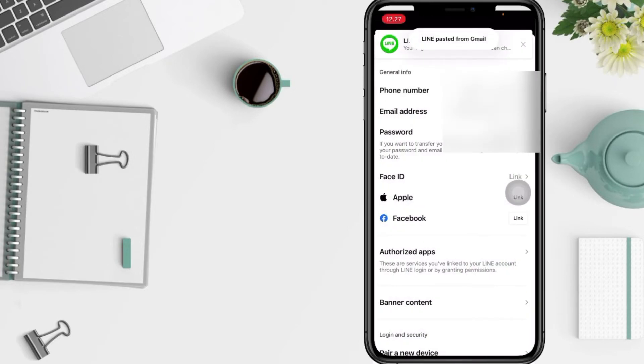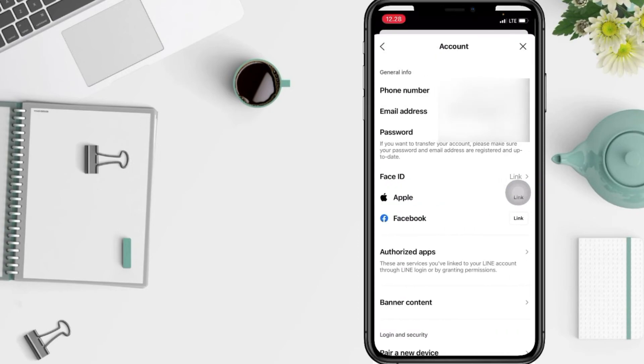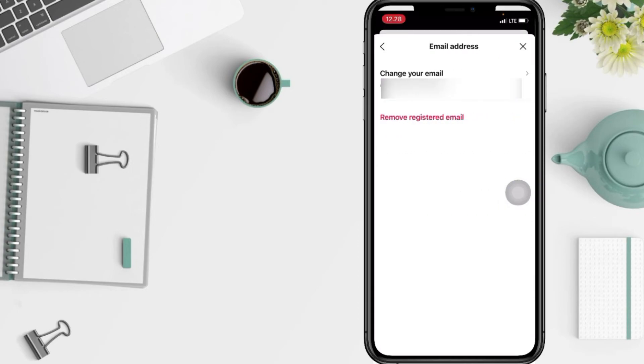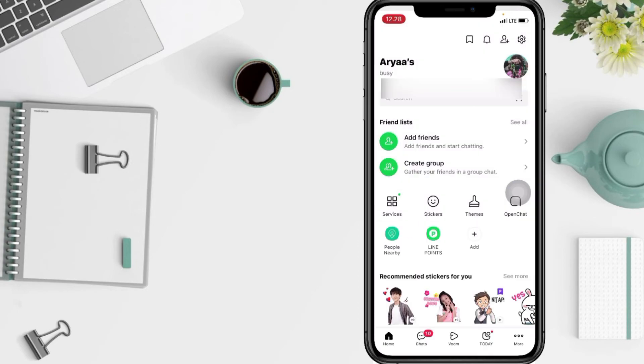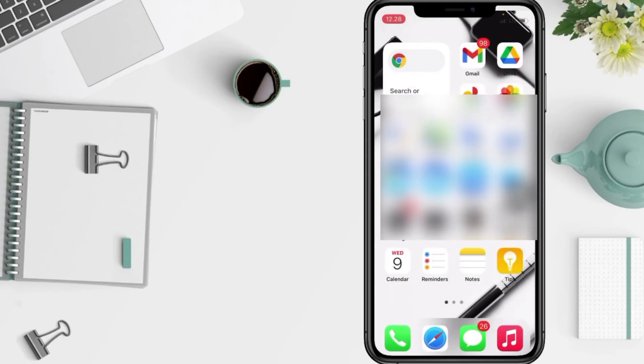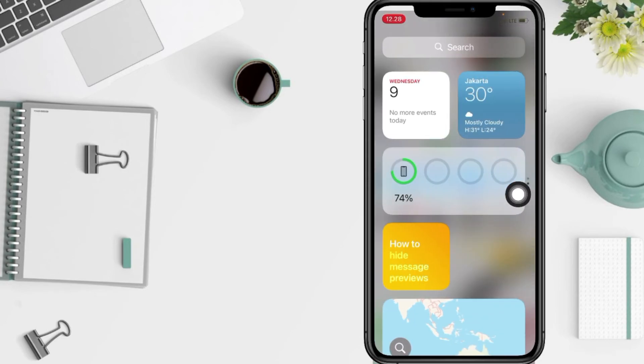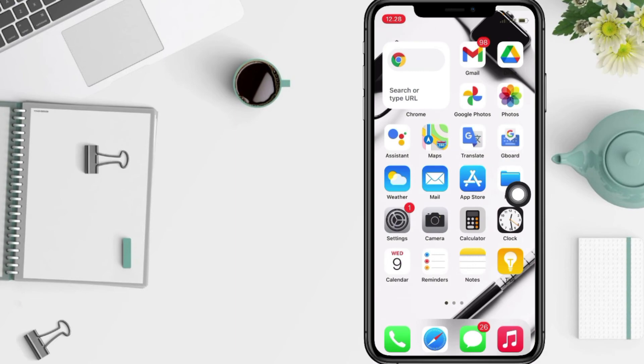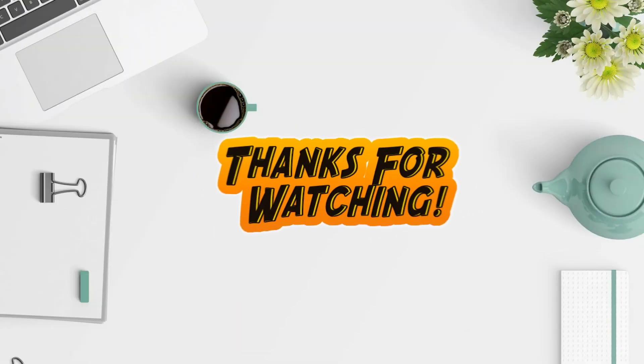And yeah, you can see now your email is already changed. So yeah guys, that's it from me. Thanks for watching this video. I hope this video will be helpful. Don't forget to leave your comment in the column below. I'll see you soon on the next one and good luck.